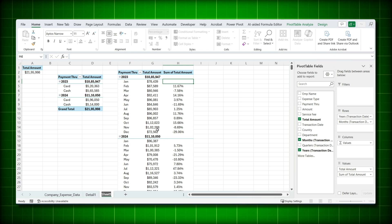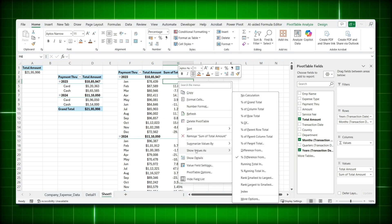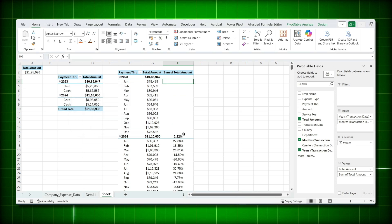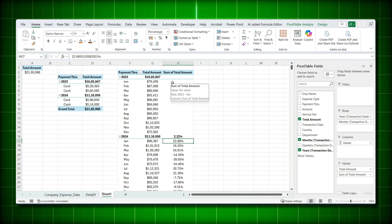To compare the same month across years — Jan 2023 vs Jan 2024, Feb 2023 vs Feb 2024 — right-click the values column, choose 'Show Values As' > 'Percentage Difference From', and instead of Months select Years. Now you can see Jan 2024 was 96,000 versus Jan 2023's 78,000, a 22% increase, and so on for each month compared year over year.